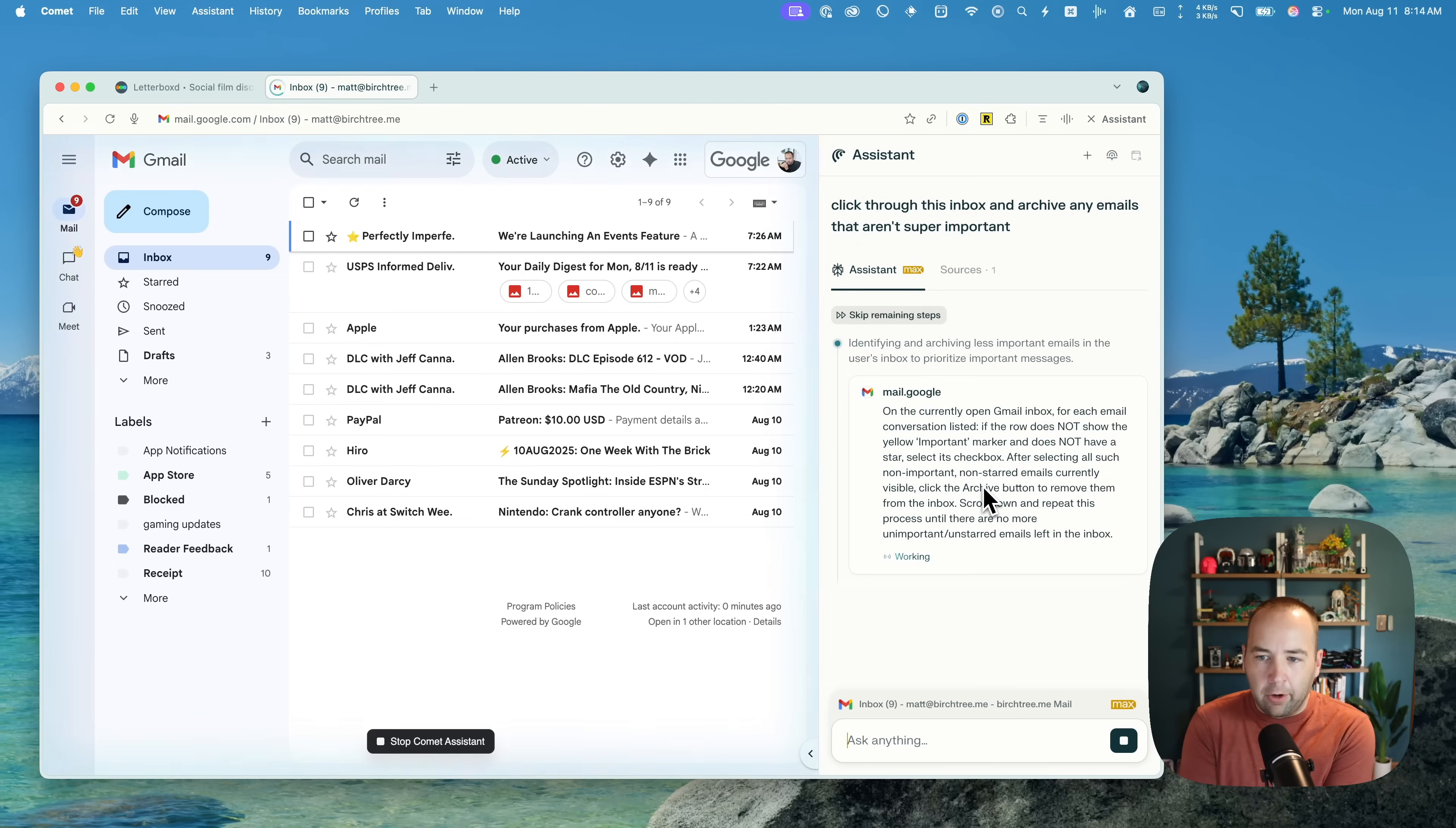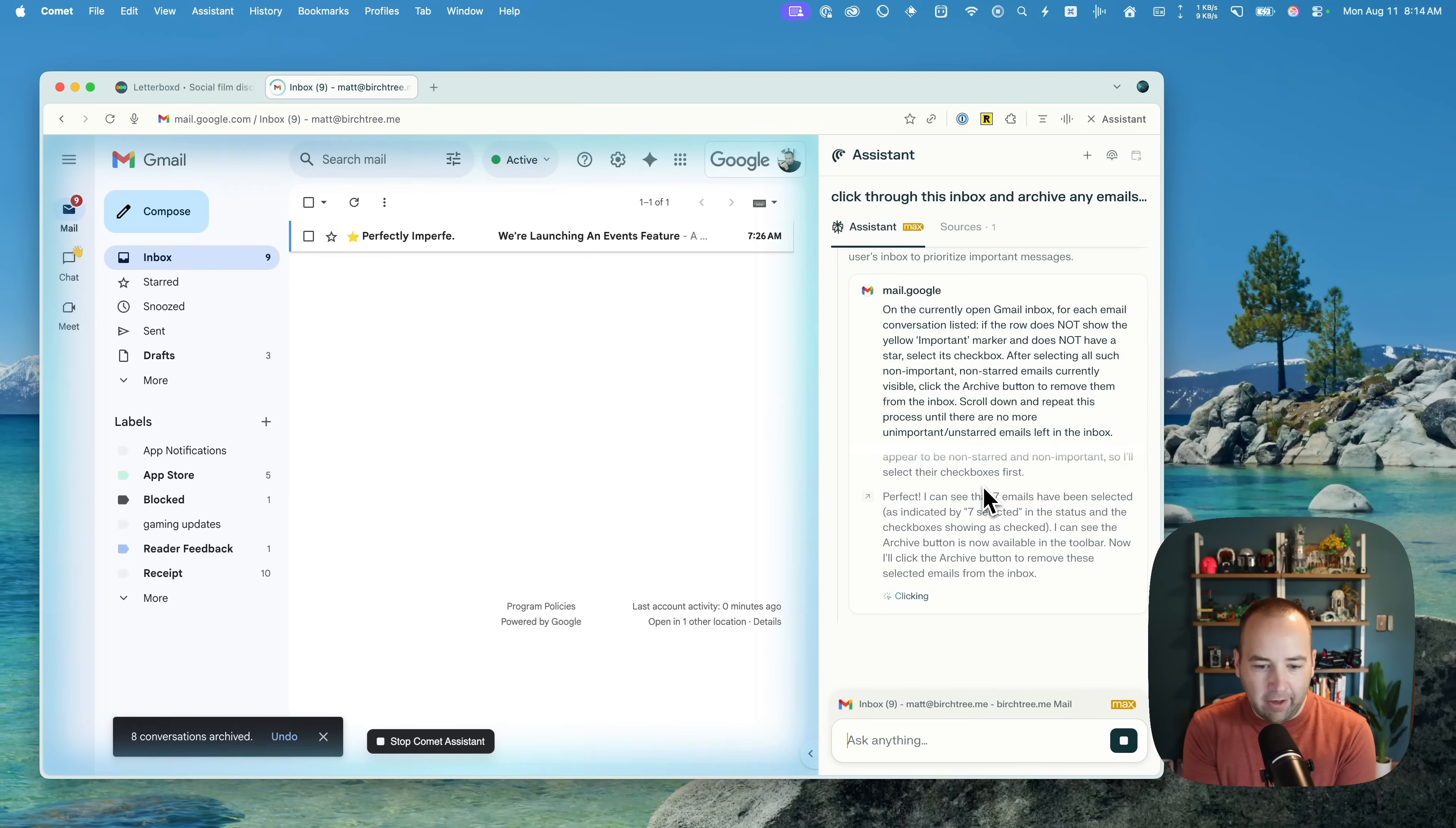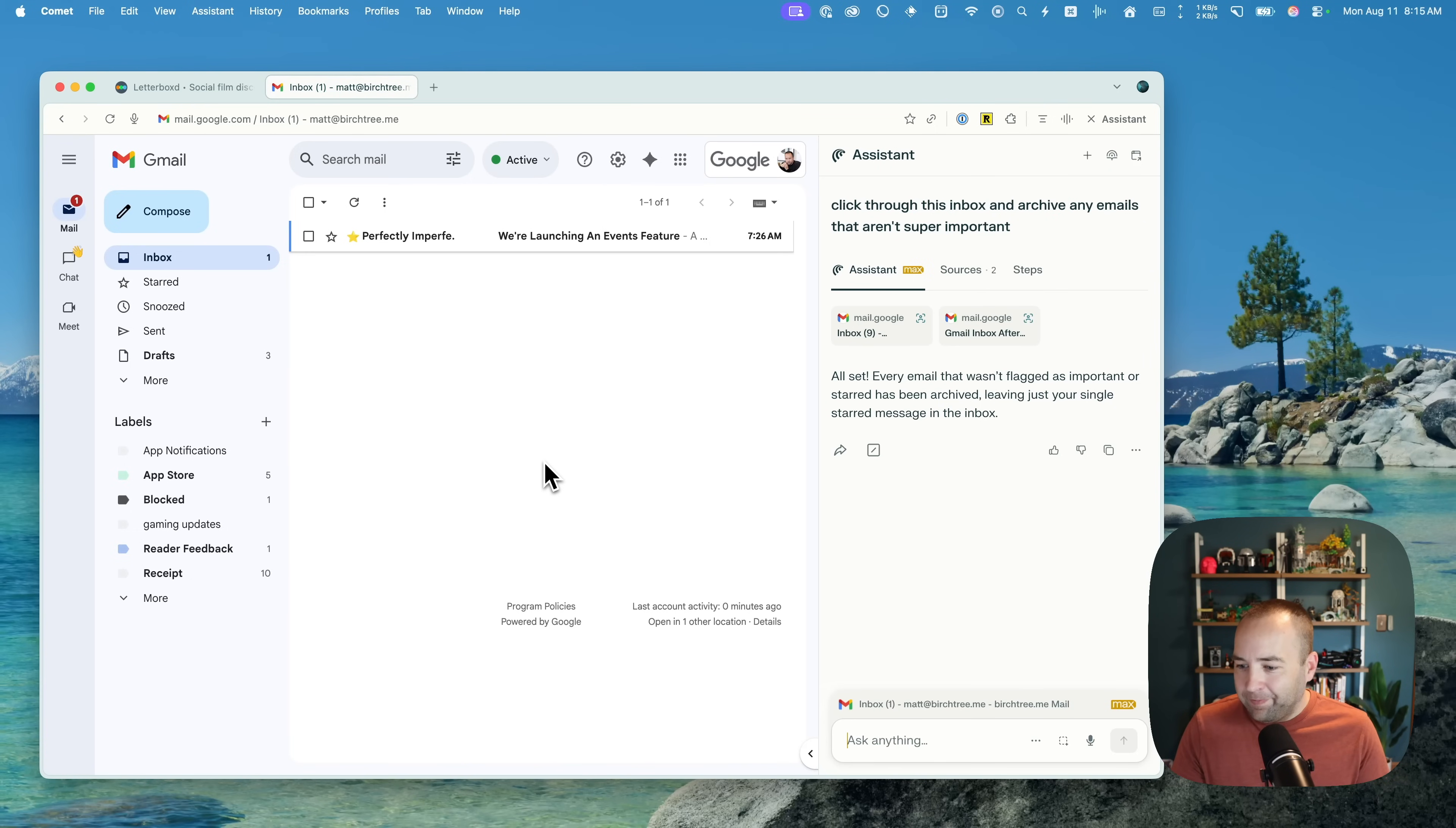So what we should see in a second is a blue glow appear. There it is, appears around the website. And you can see on the right side, it's thinking about things. It's obviously like taking screenshots and analyzing them and figuring out which ones of these are important, which ones aren't. Looks like it's decided that nine of the 10 or eight of the nine are not important. It's archived them. I'm guessing it didn't archive the one because that one has a star in the title. It archived everything that wasn't important. I probably could have done that just as fast, but okay.